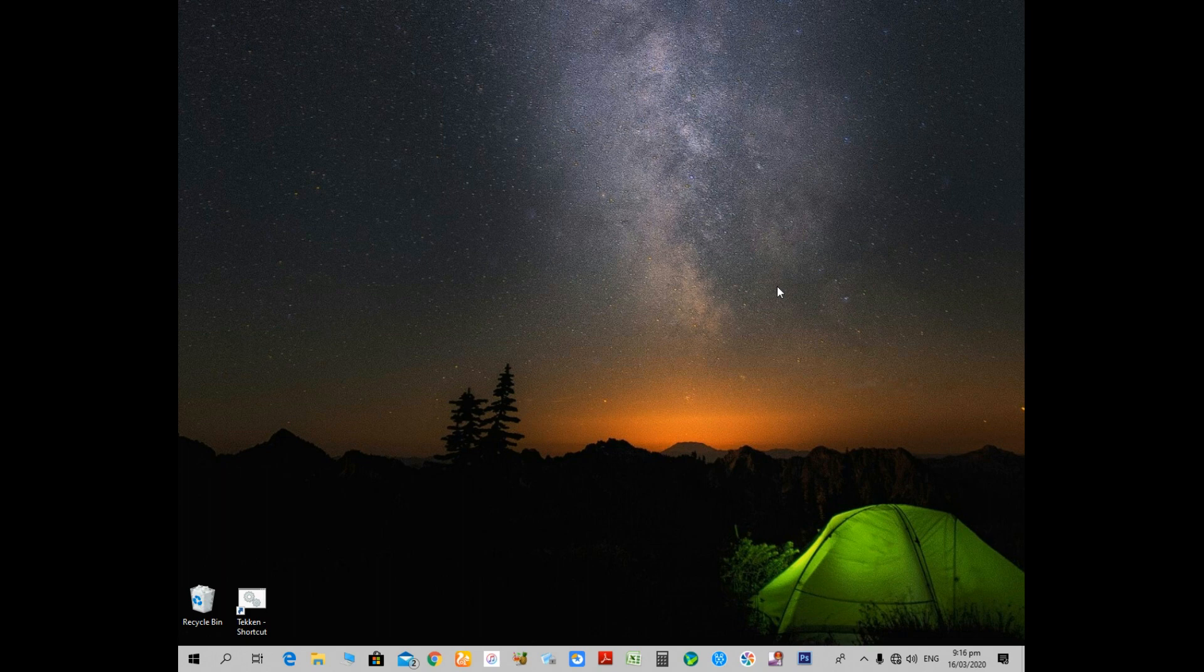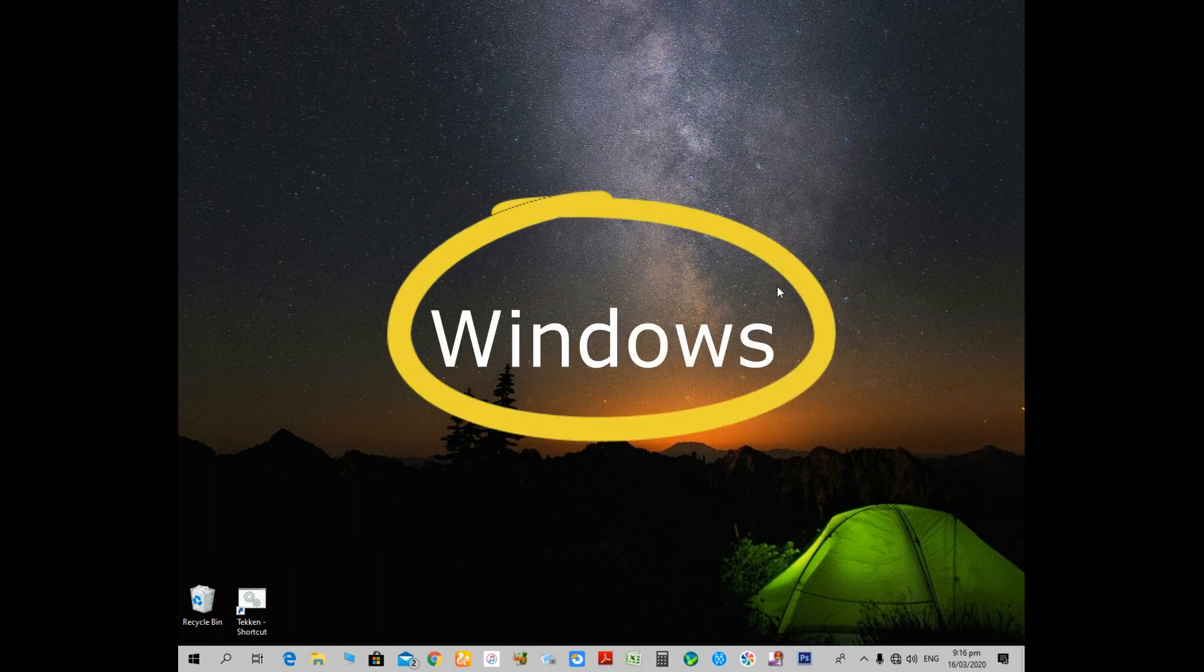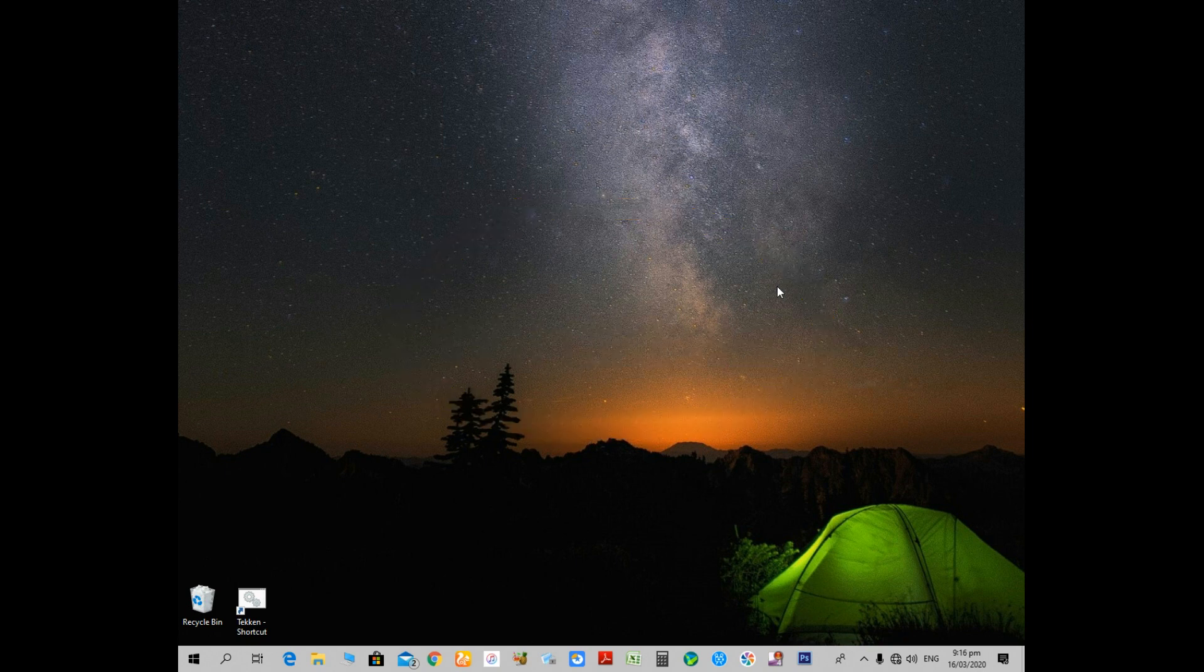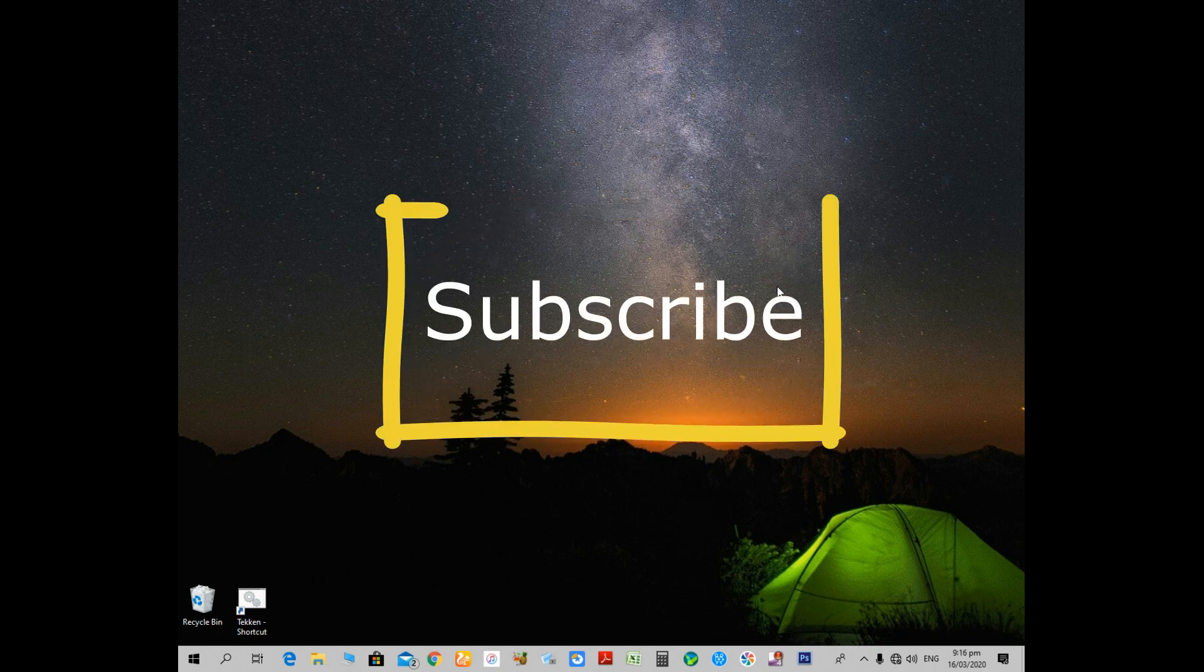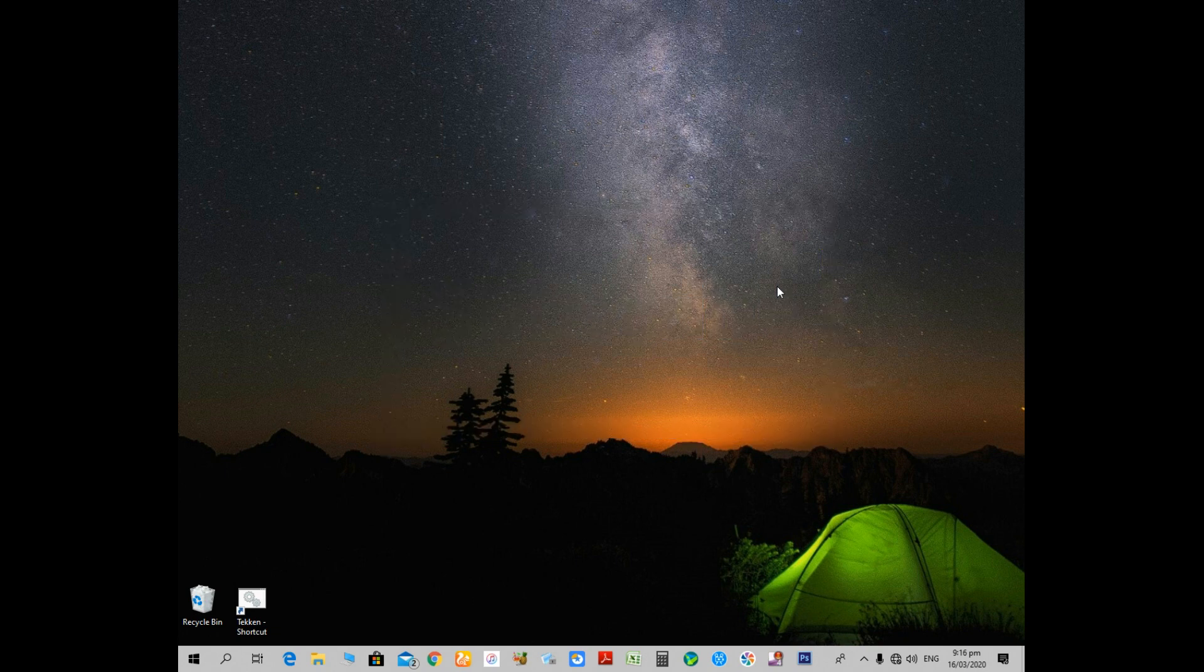Assalamualaikum guys, this is Ali Raza and you are watching Brilliant Tech. Today in this video tutorial I am going to show you the activation of dark mode in Windows 7, 8, 8.1, and Windows 10. But before we start the video, please subscribe to Brilliant Tech and click on the bell icon for latest video updates.